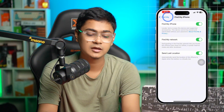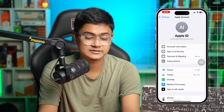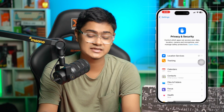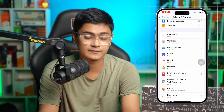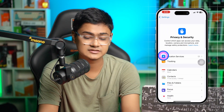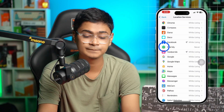At the same time, go back and scroll down and select the option called Privacy and Security. Once you're in these settings, scroll down again and find Location Services, then find Find My in the list.